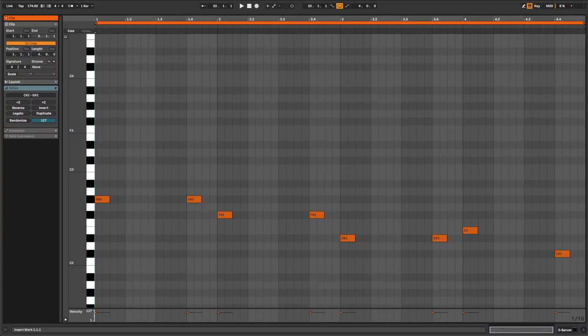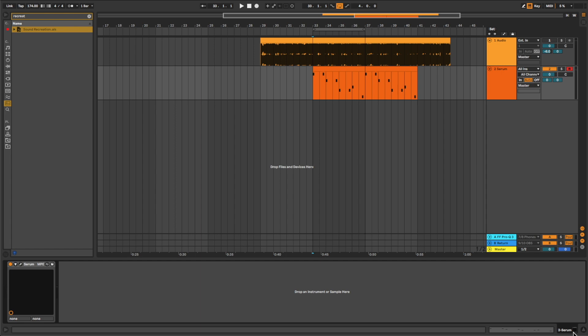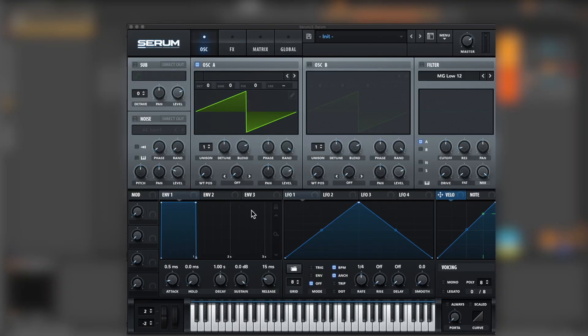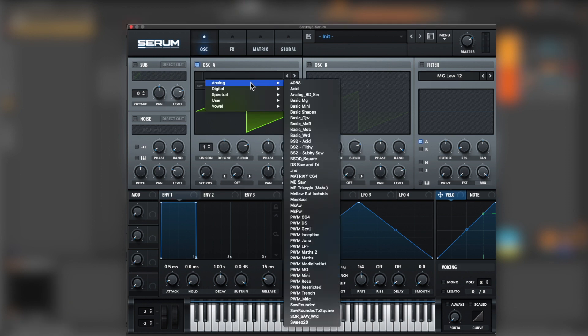These will be the notes that we will be using. Now let's jump into Serum. Okay, so let's start with oscillator one.